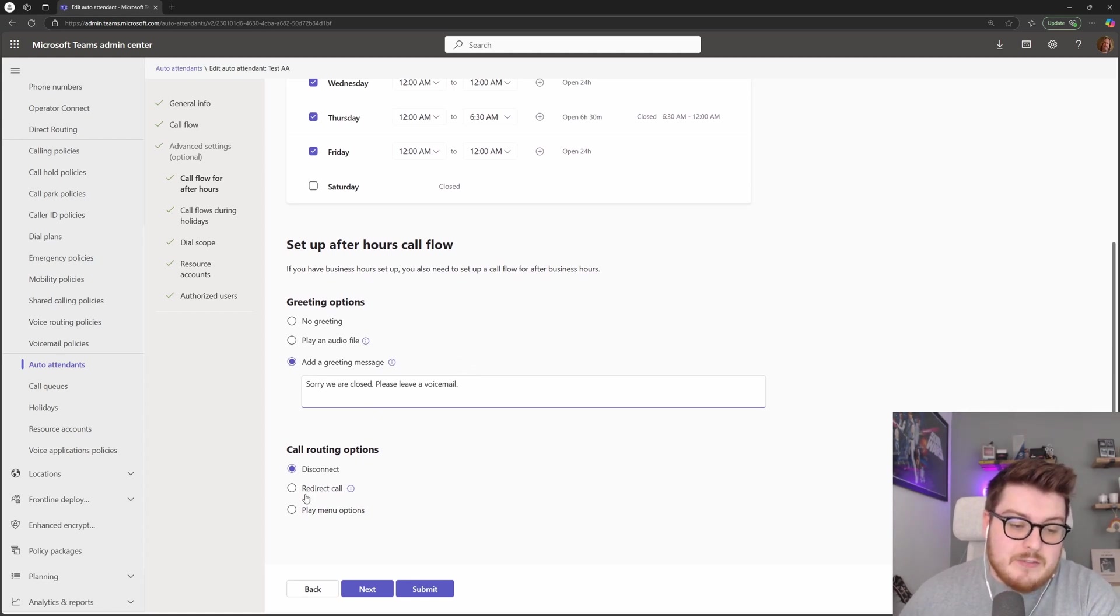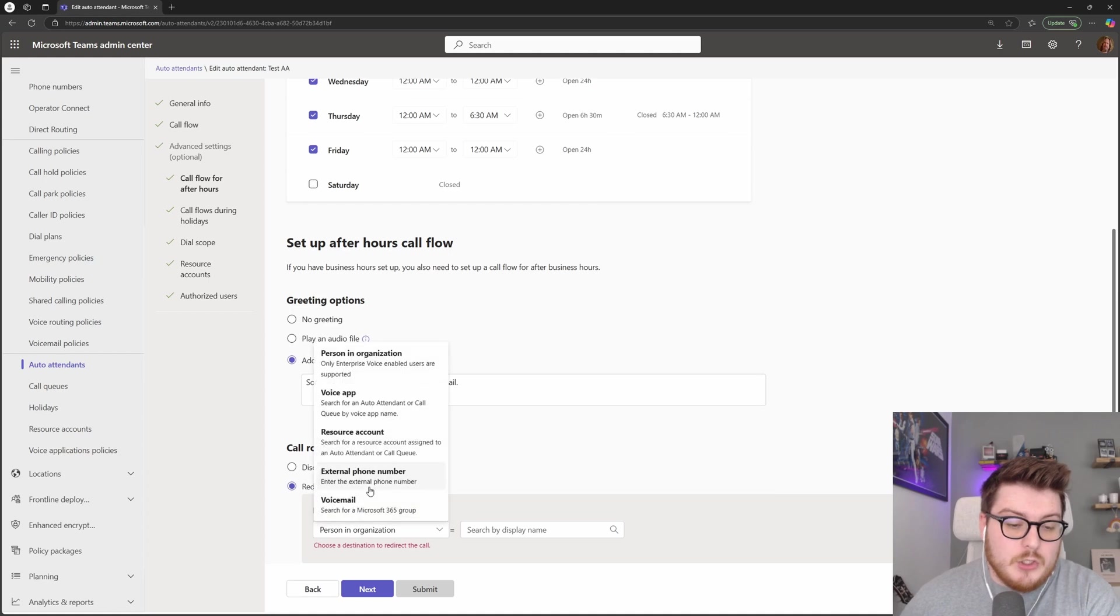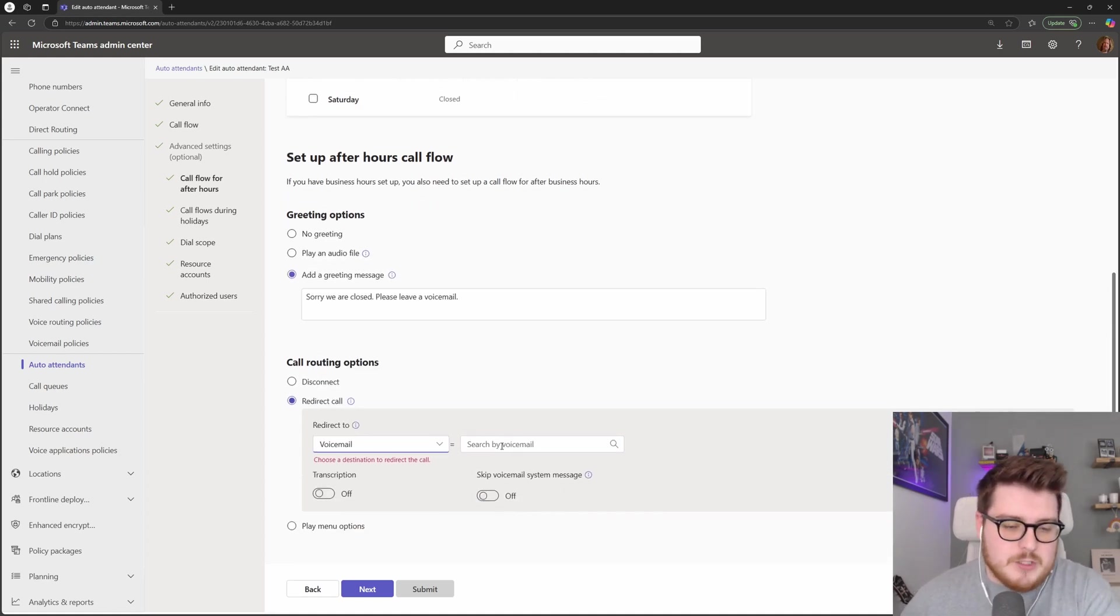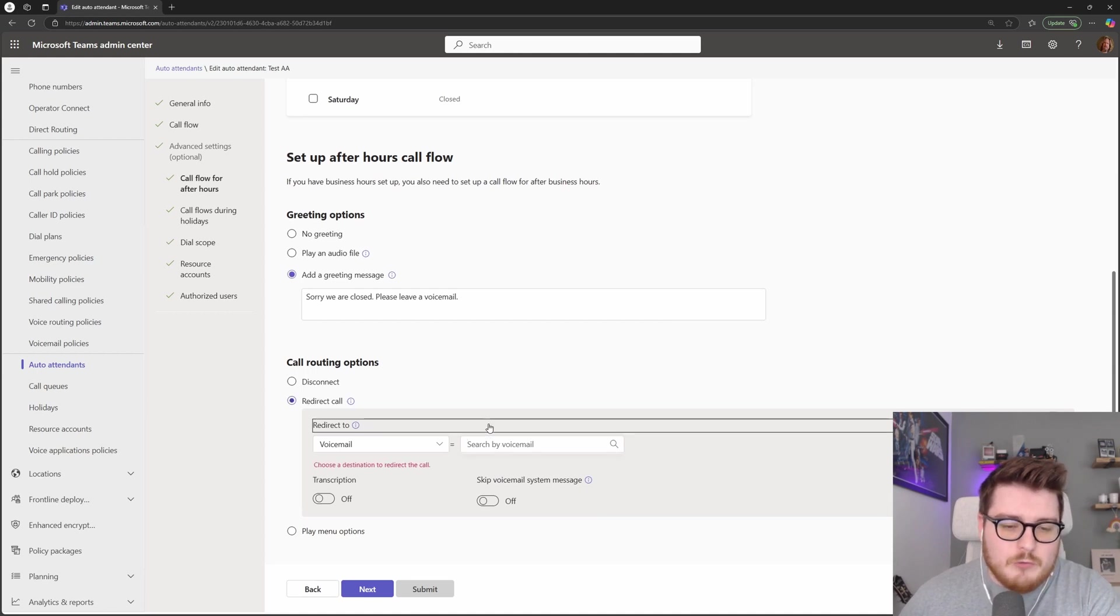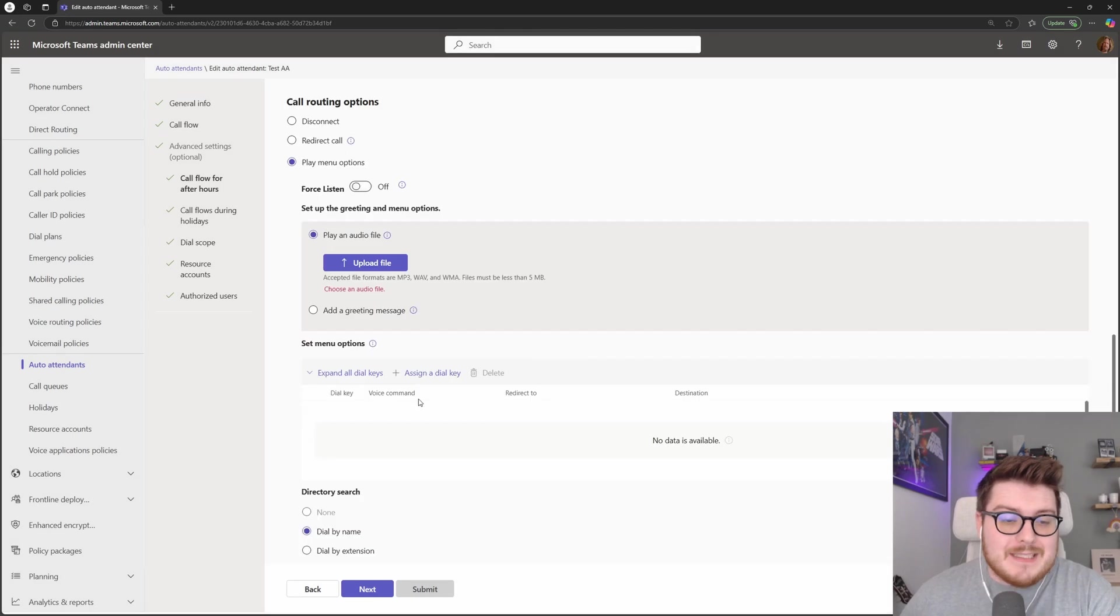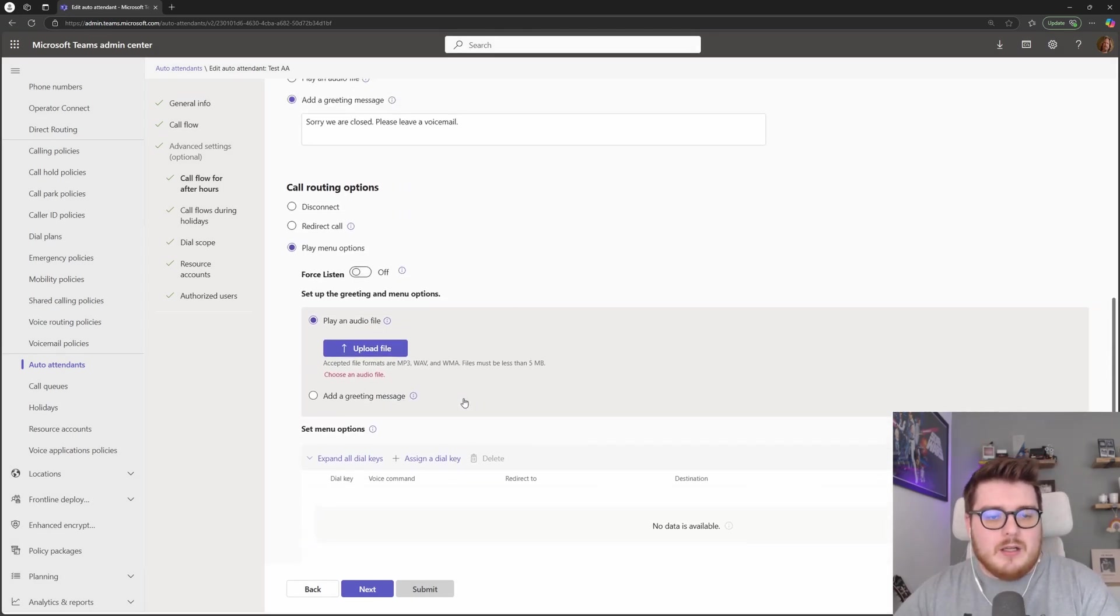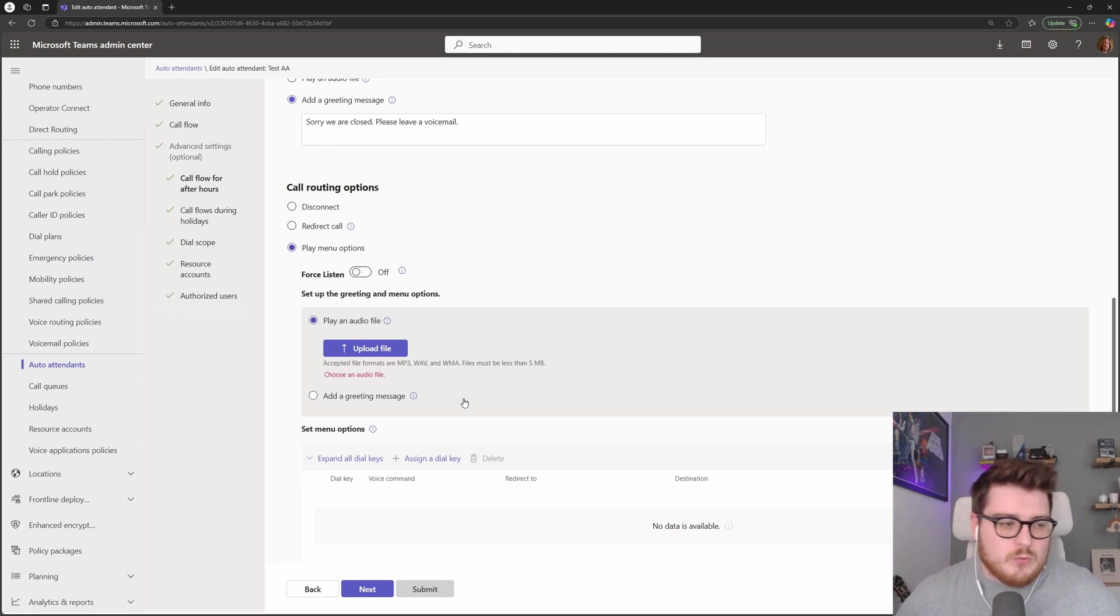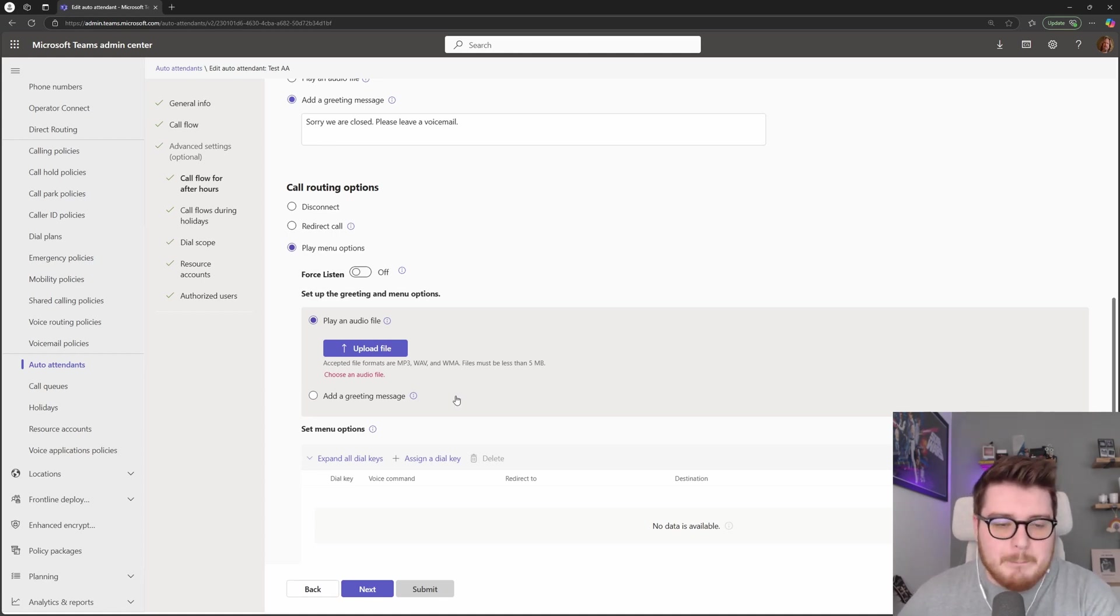And then instead of disconnecting we can redirect that call. You'll notice that we've got the exact same options to a voicemail and search for that voicemail M365 group in here. Alternatively, I can actually play a complete different set of options out of hours. So if you had some sort of follow the sun contact center or support line, you can do a completely different set of options whether in hours, out of hours, pass to an emergency line, something like that for example.